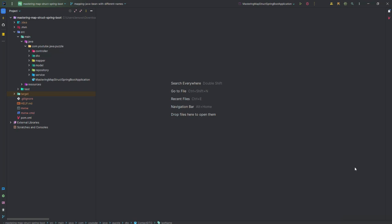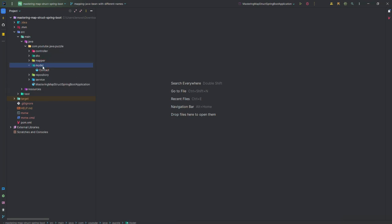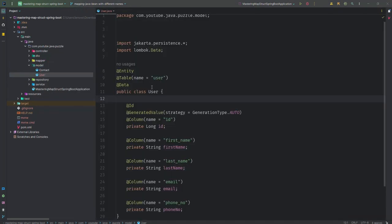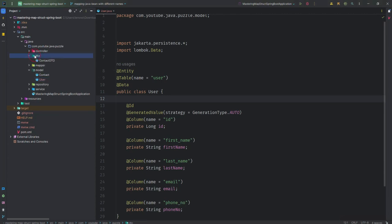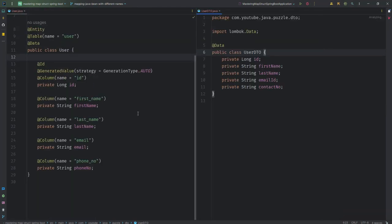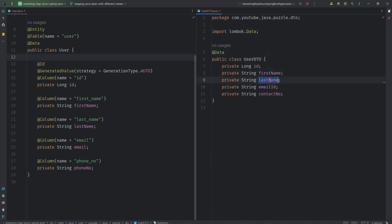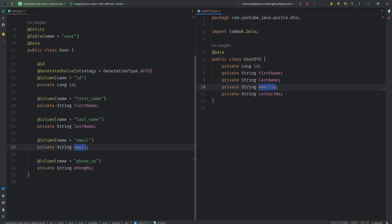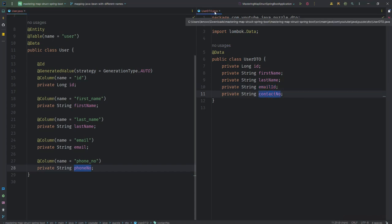But what happens when our Java bean fields are different in the DTO class and in the entity? Let's see. Suppose I'm creating one entity called User — this is a User entity — and now I'm creating a User DTO. In the User DTO we have firstName and lastName the same as the entity, but the entity has 'email' while the DTO has 'emailId'. Similarly, the entity has 'phoneNumber' but the DTO has 'contactNumber'.